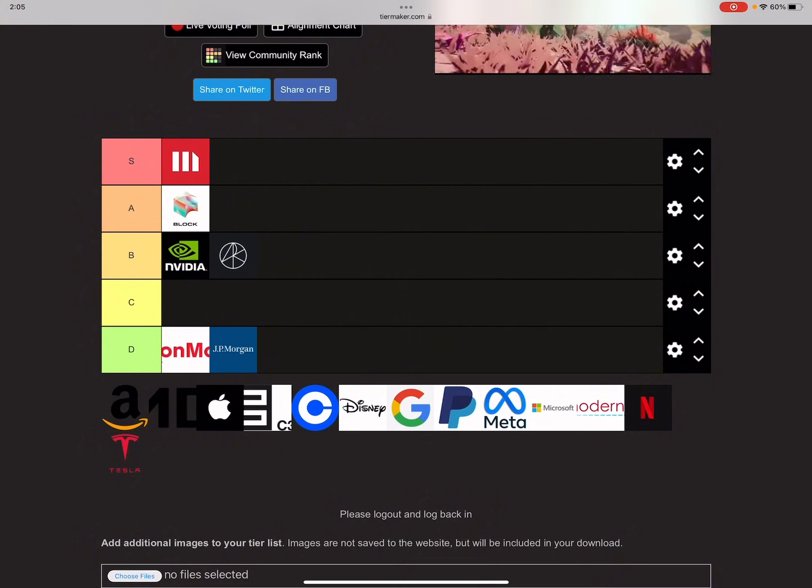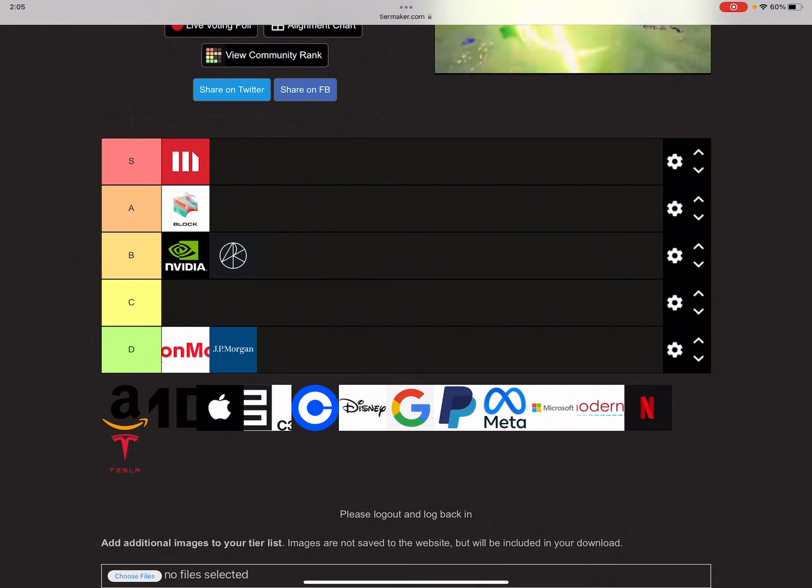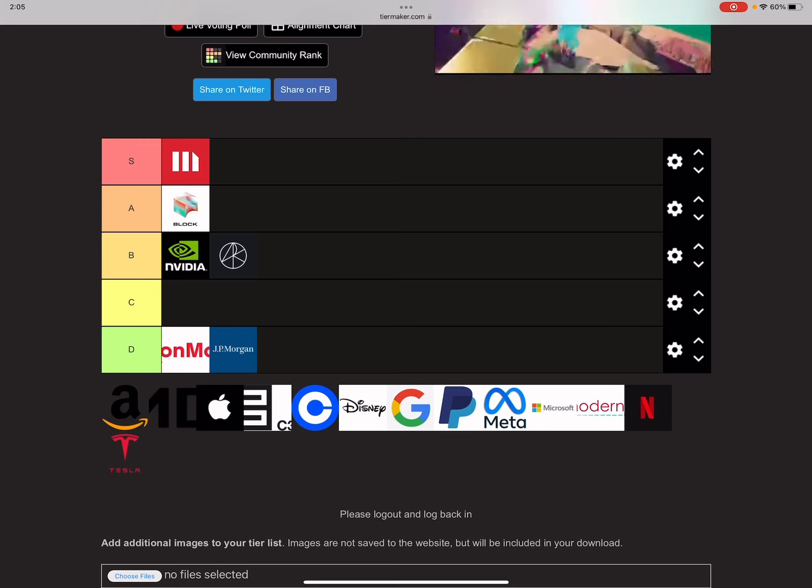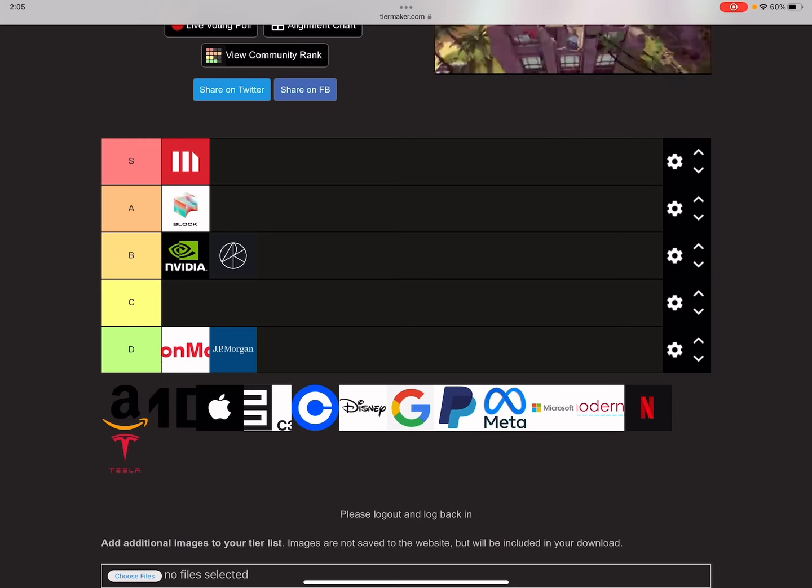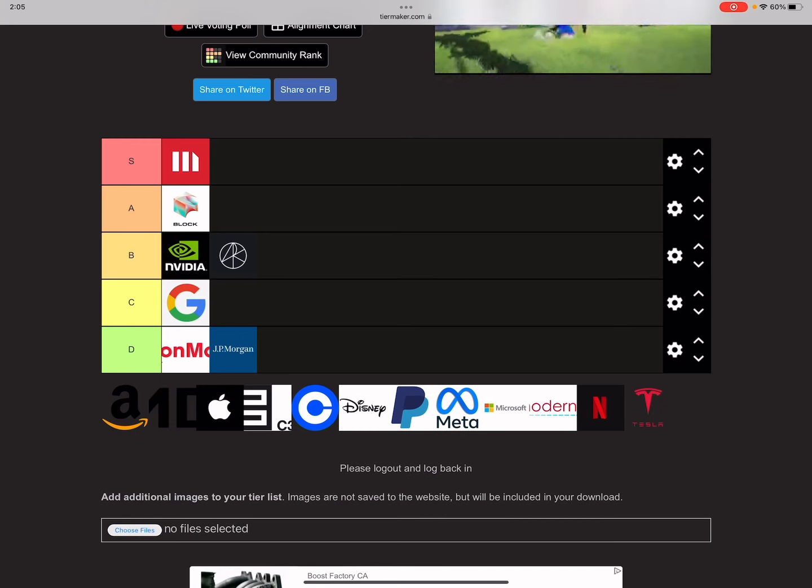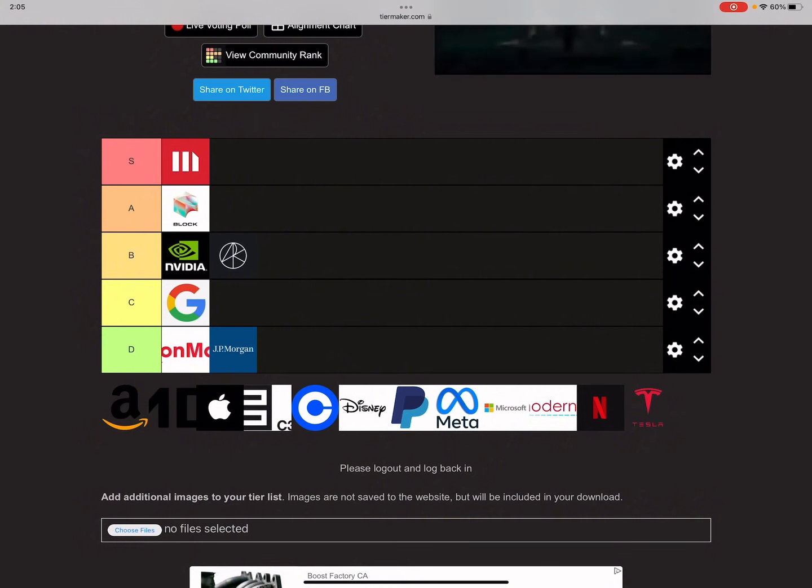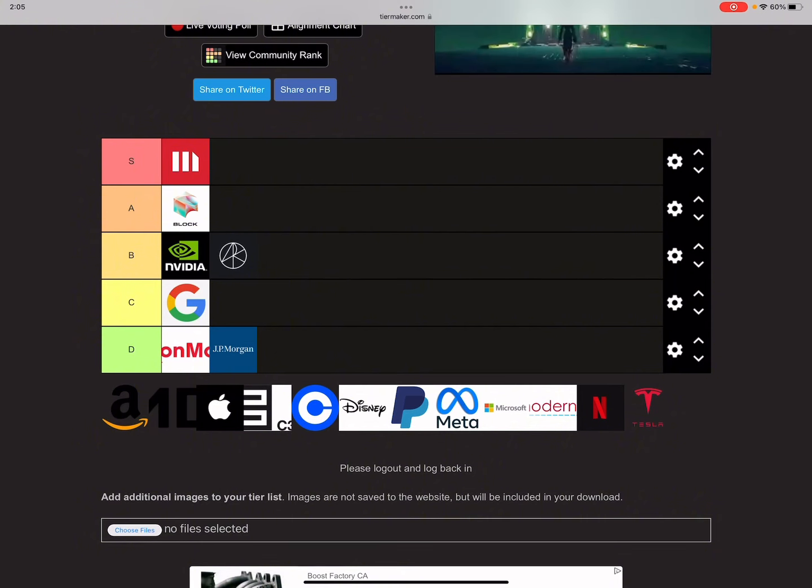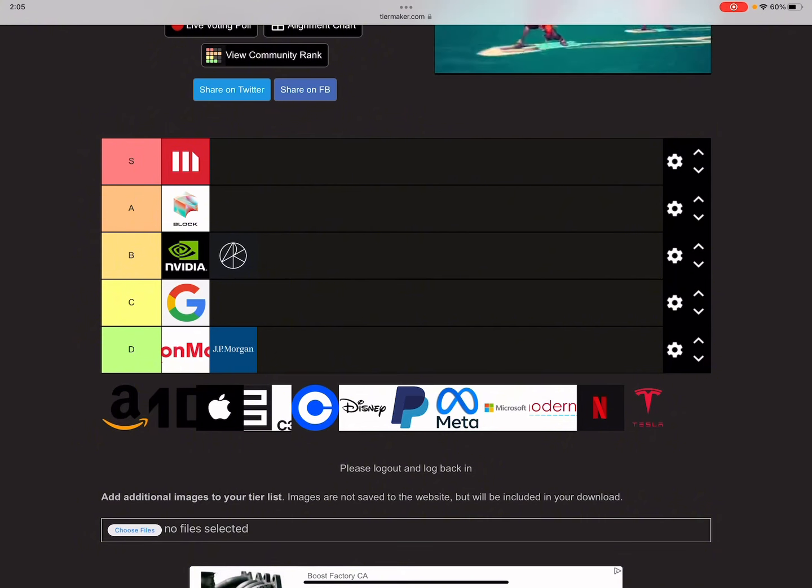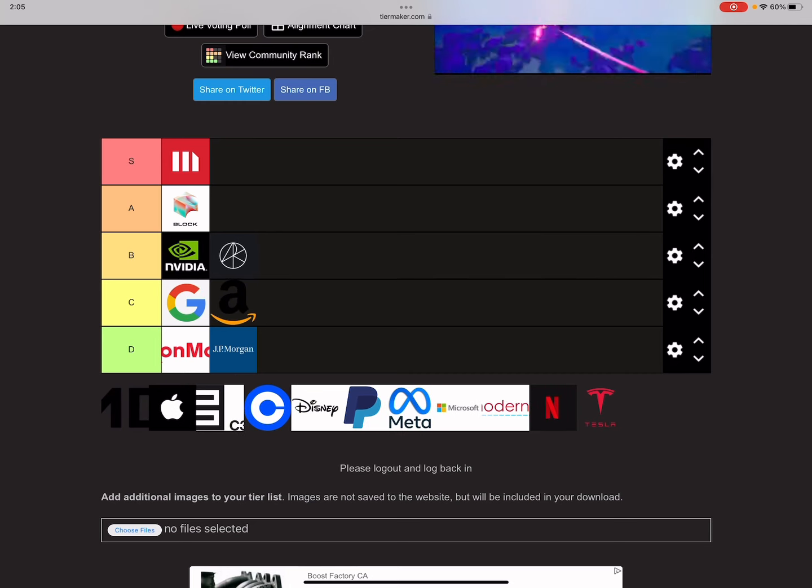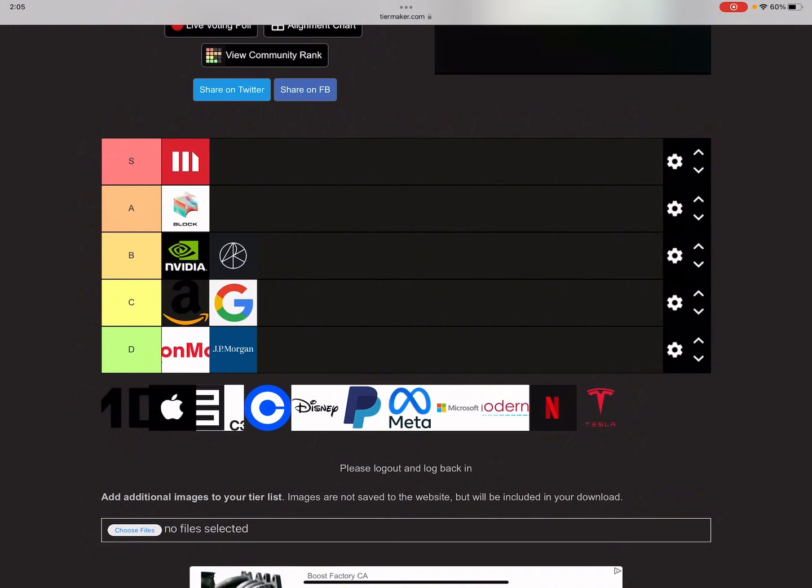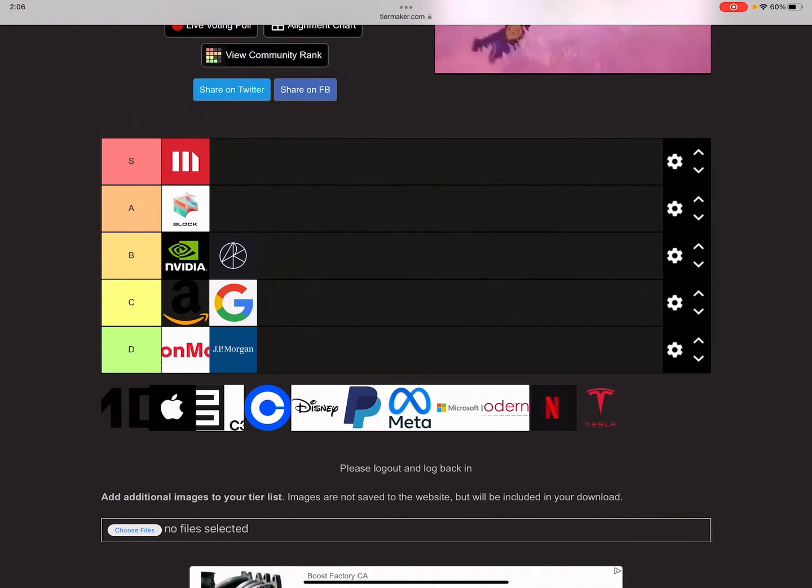Now let's do Google. Google's going right in C tier. It was pretty close to D tier but they have a 30 day IV of 32.2%. And Amazon is going to lead the C tier right there at 35.3% 30 day IV.